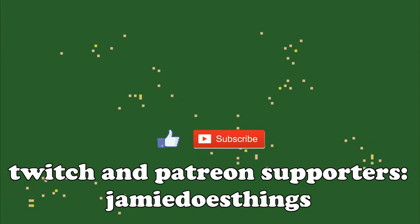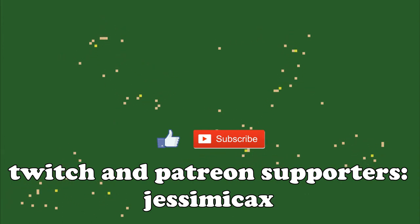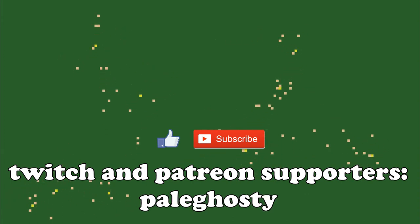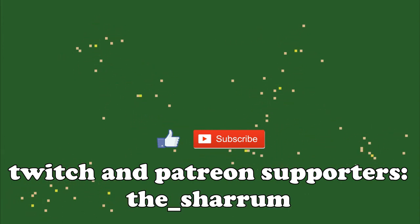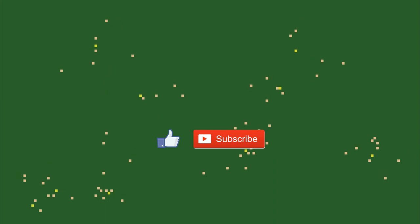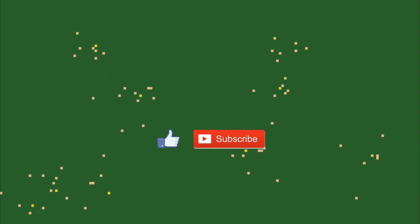Otherwise, thanks for watching. I hope you enjoy this weird mini project, and I'll see you tomorrow, maybe, for the next part.